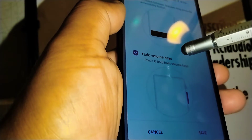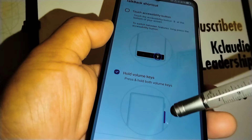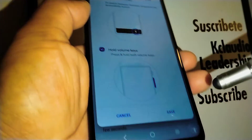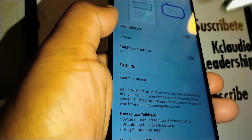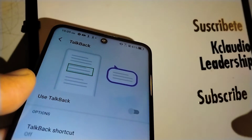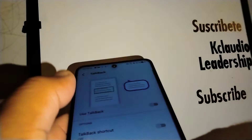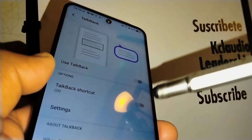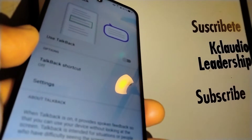TalkBack or screen reader has now been turned off. Now, look at the TalkBack shortcut — if that is on, that's why you were able to turn off TalkBack using both volume keys. Make sure this shortcut is off, because if you accidentally grab your phone with two fingers on the volume keys, TalkBack will be activated again.